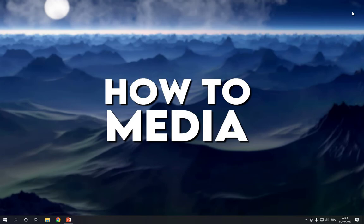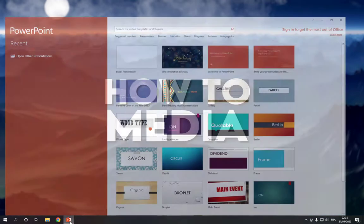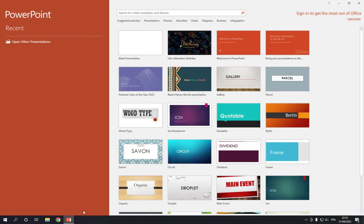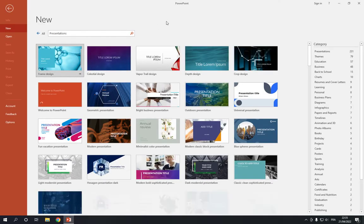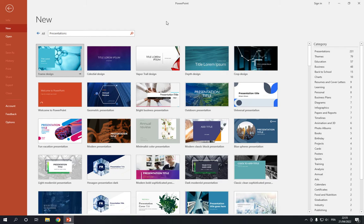So all you have to do is go to PowerPoint and now go to the top right here, click on presentations. After you click on presentations, it will take you here. Here you will find many templates. Go to category.